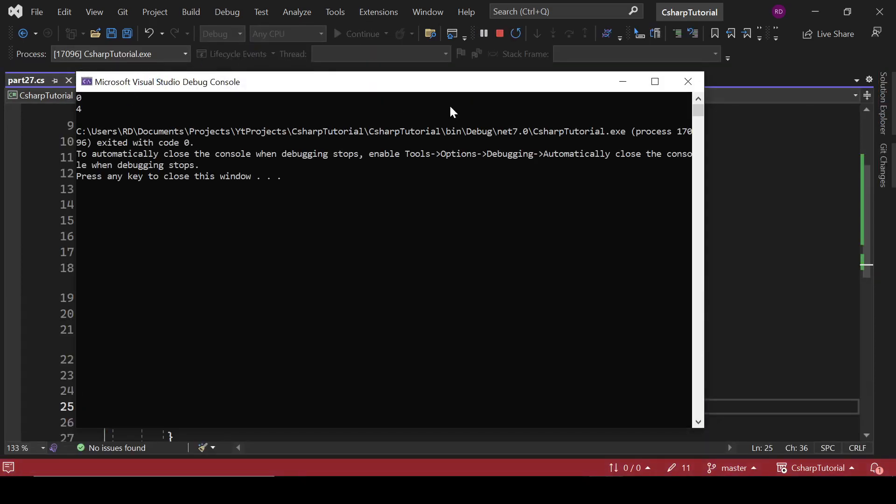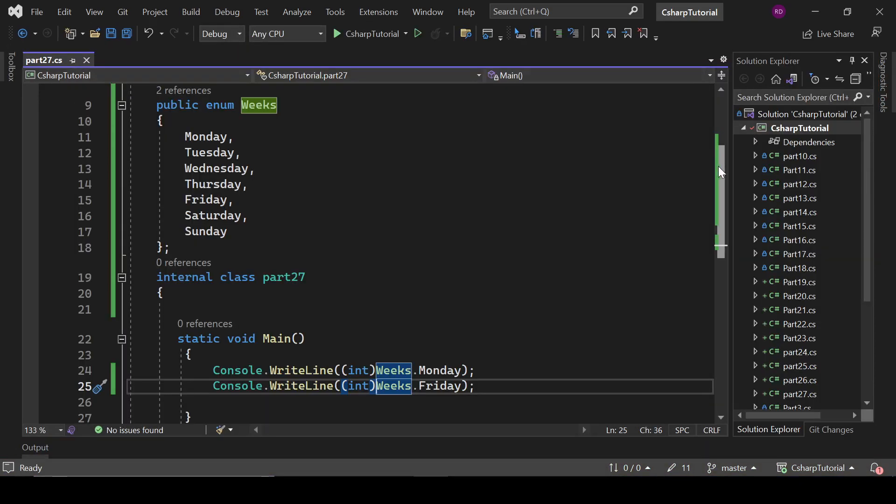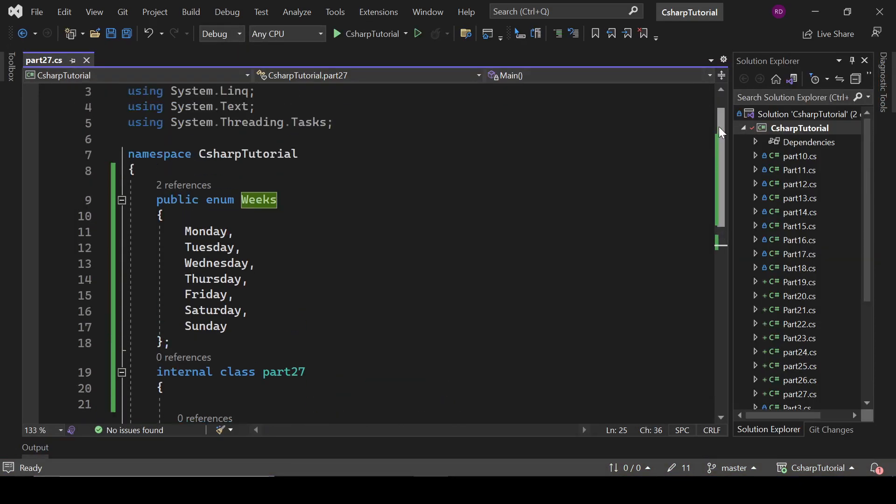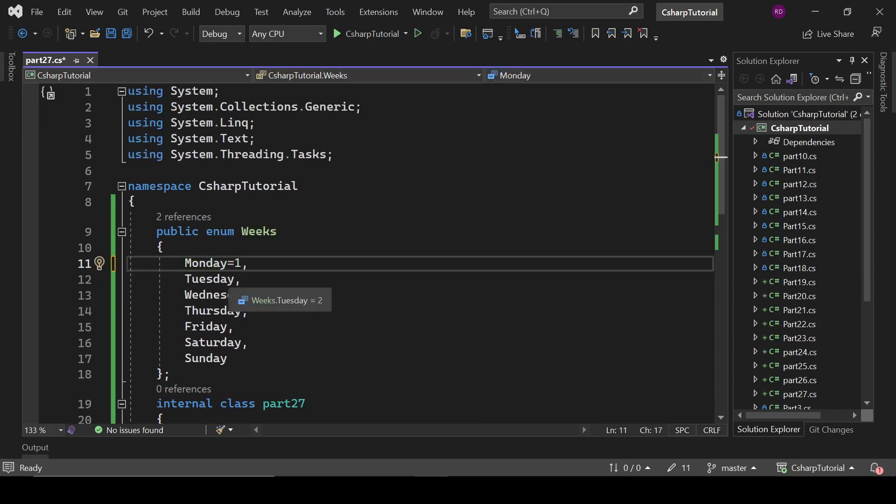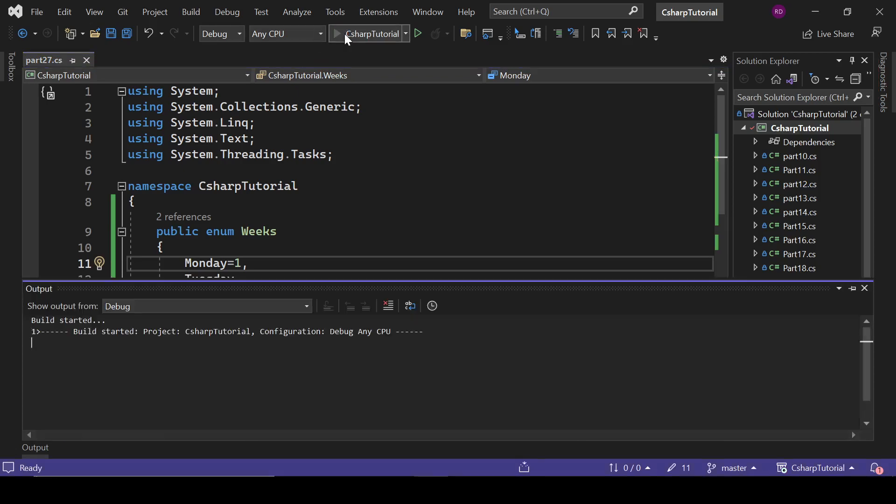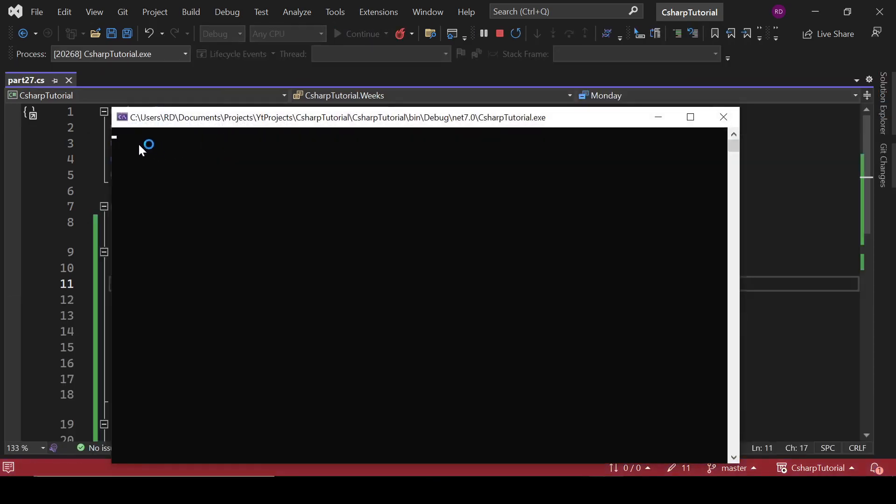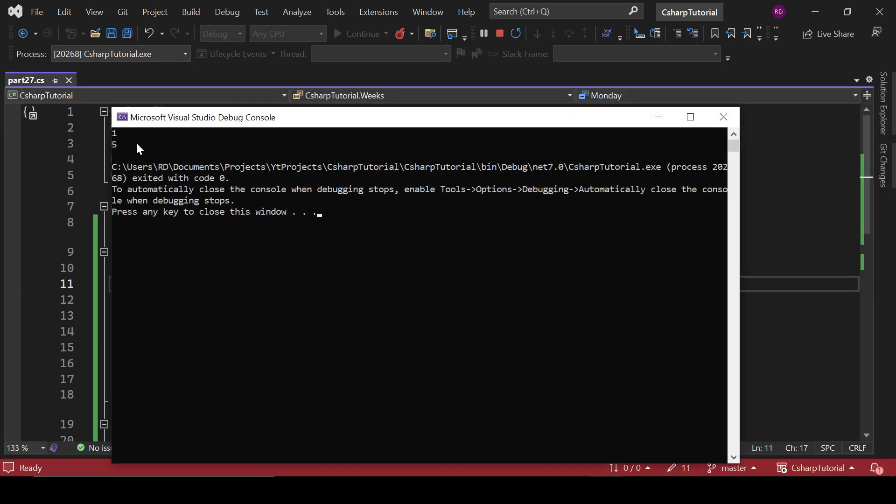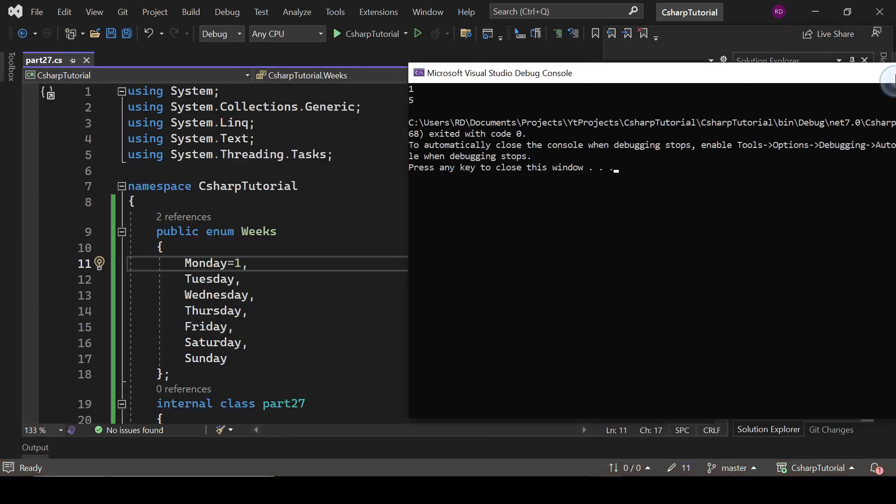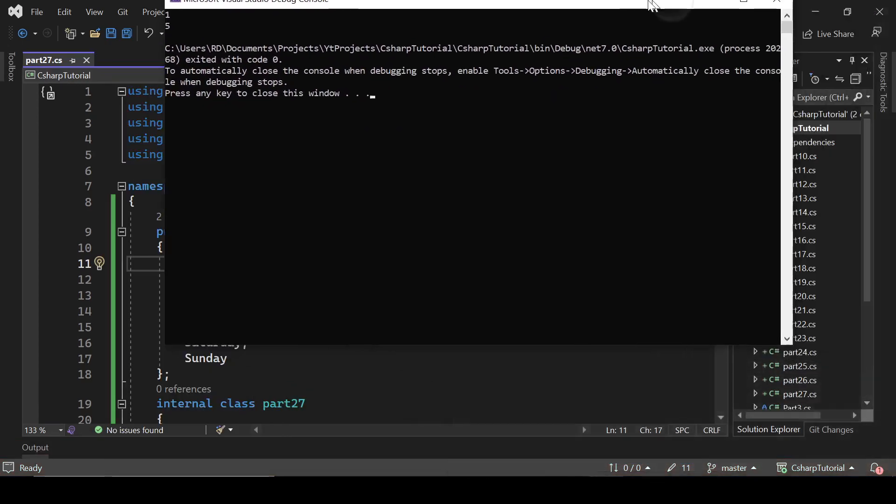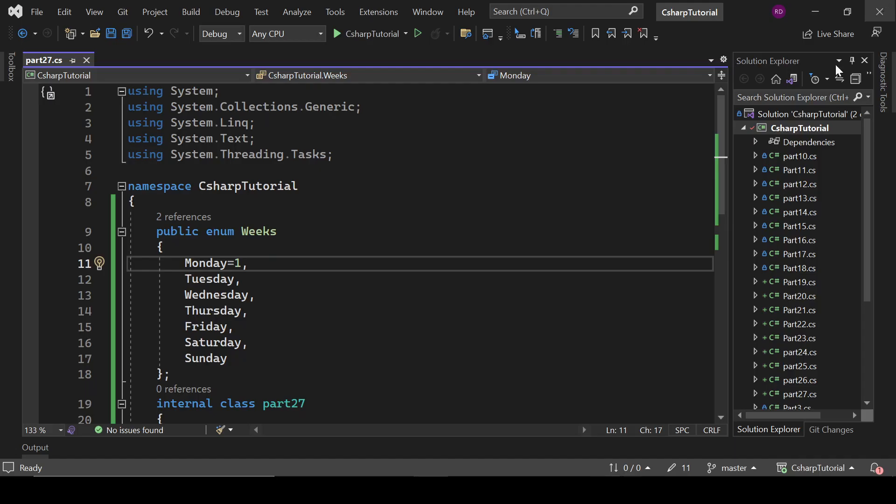By default it is initialized with zero. If I write here one, then these values will automatically be two, three, four, five, six. So it will be Monday equals to one and Friday equals to five. Yeah, Friday equals to five.